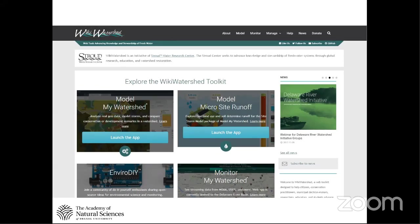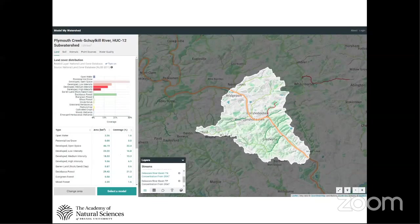The success of the Stream Reach Assessment Tool speaks volumes to the way we do work in the DRWI, but also the issues we're dealing with locally in the Delaware River Watershed are very similar to issues on a national scale. The products and approach that we developed for SRAT were then expanded to a national scale in a tool called Model My Watershed, done by the Stroud Water Research Center, and the SRAT dataset is now available nationally inside of Model My Watershed.